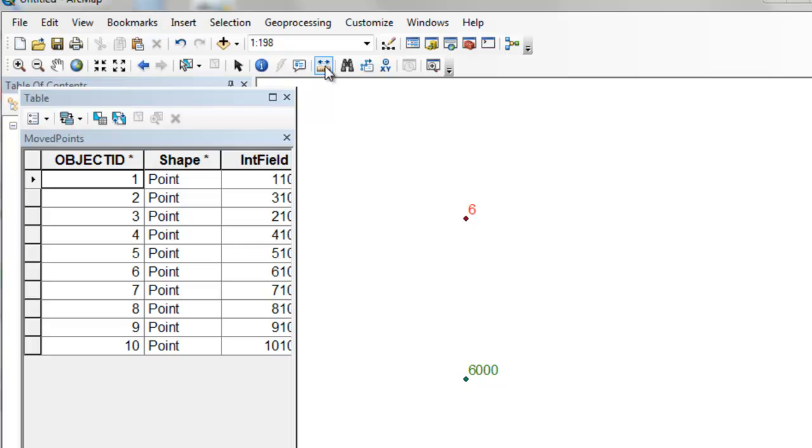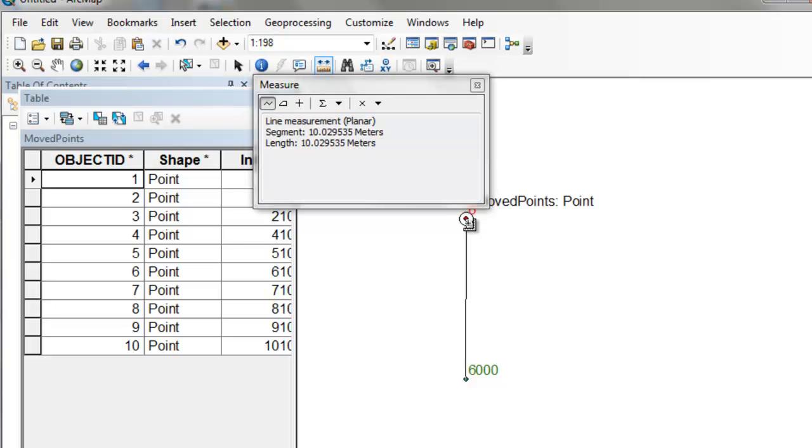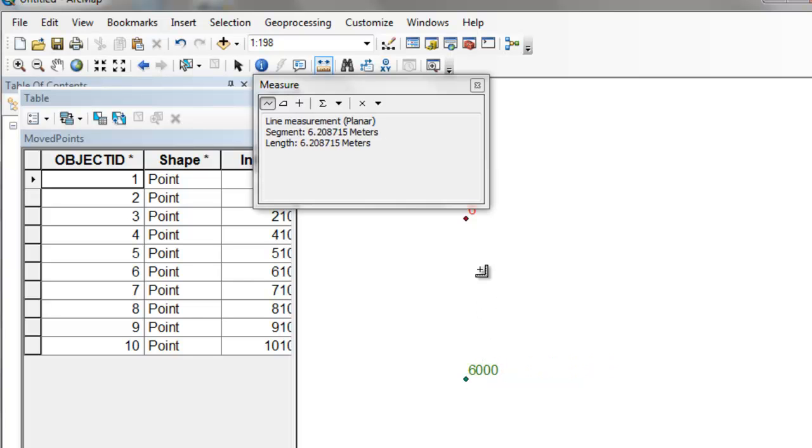So the object ID changes because it's assigned by ArcMap when we create these points. And we can measure using the measure tool. So what's the distance from our original point up to our move point? So it is 10 meters. So I need to snap to it, and then snap to this one, and it is exactly 10 meters.